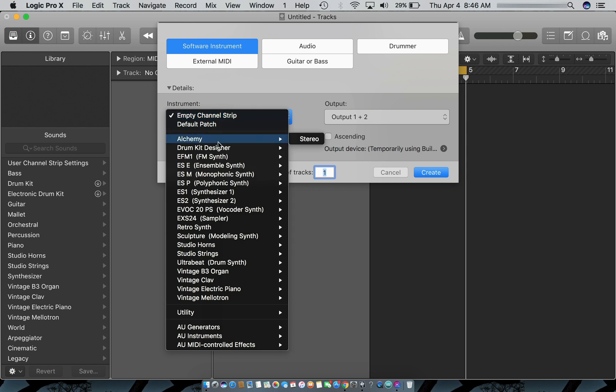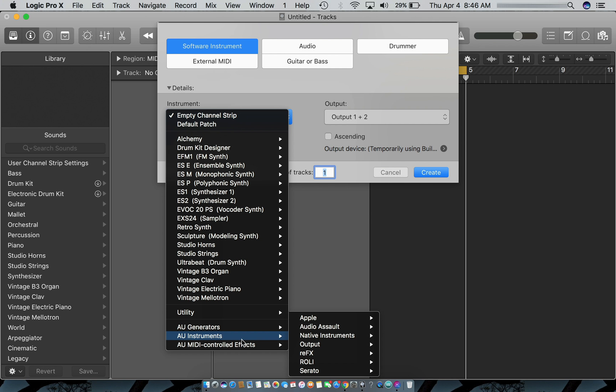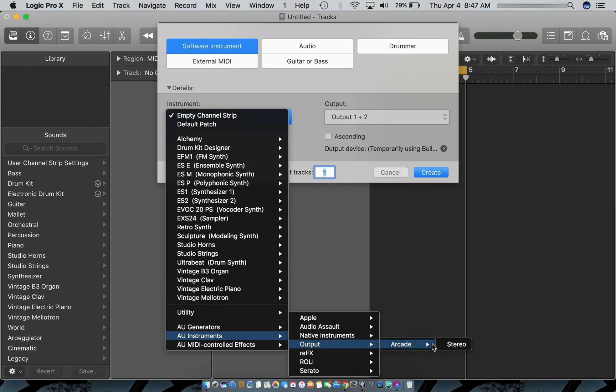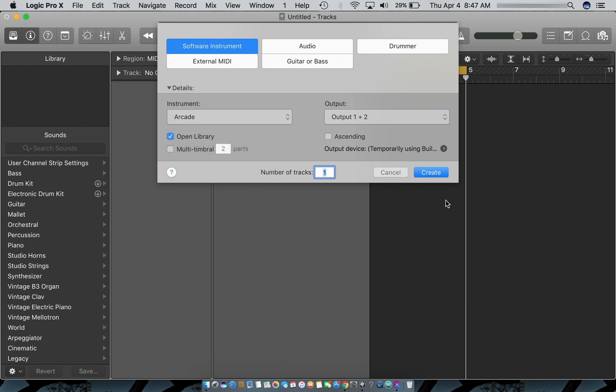We don't want that. So we're going to go to AU Instruments, and then we're going to go to Output and go to Arcade Studio.